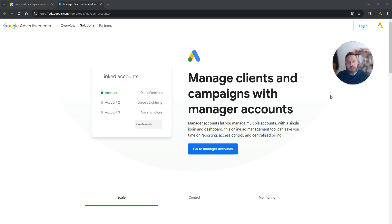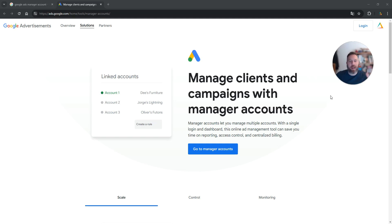Hello everyone and welcome to another Google Ads tutorial. Today we are going to learn how to create a Google Ads manager account.